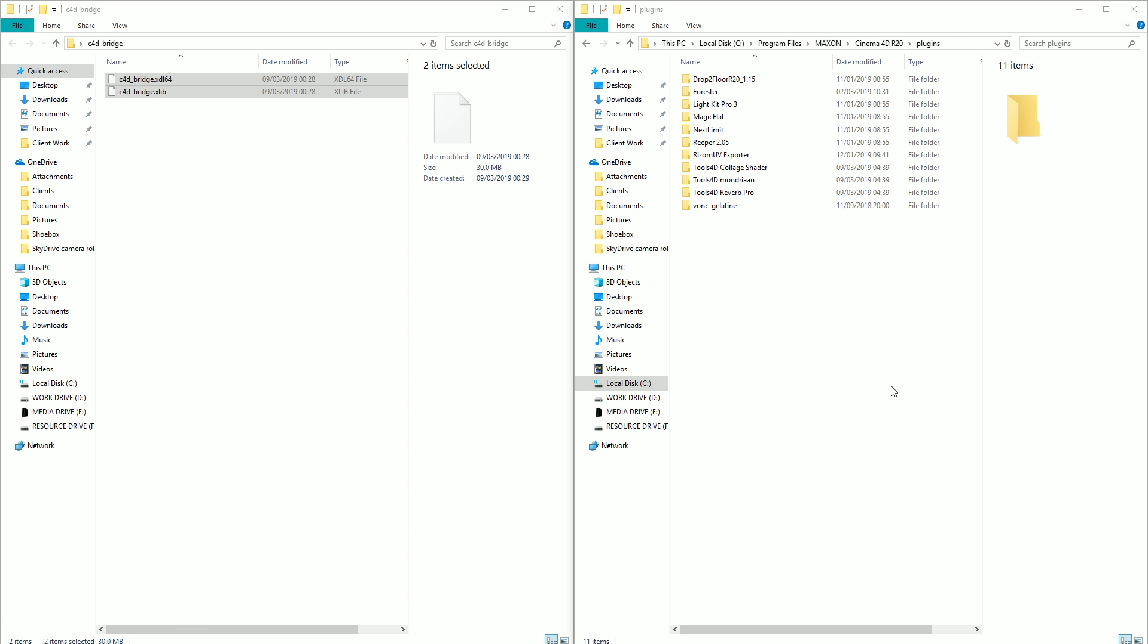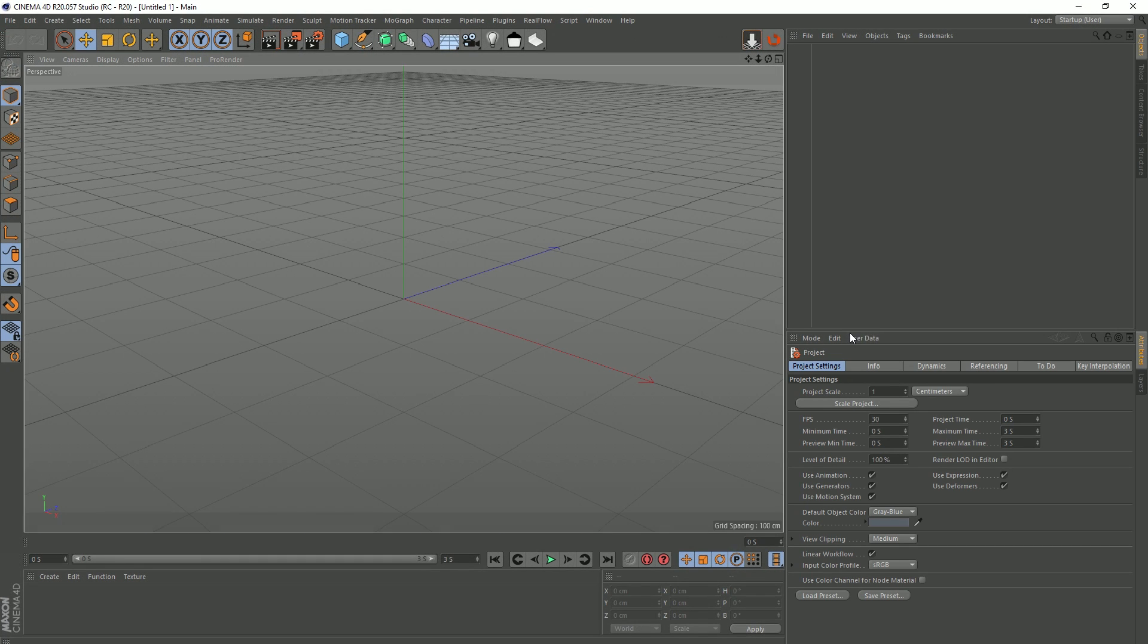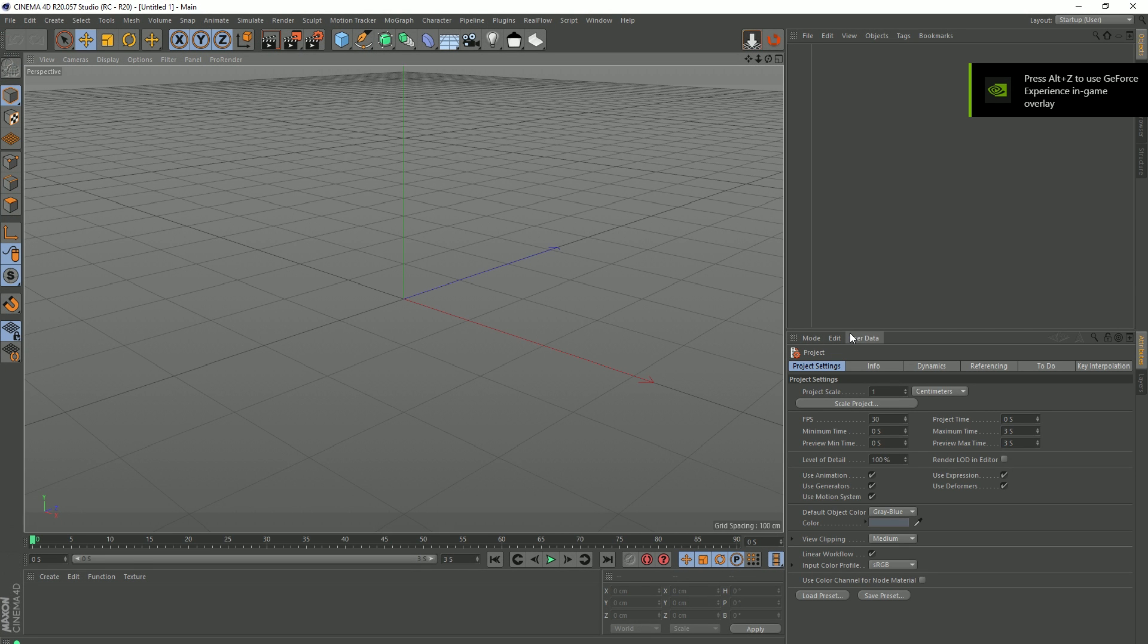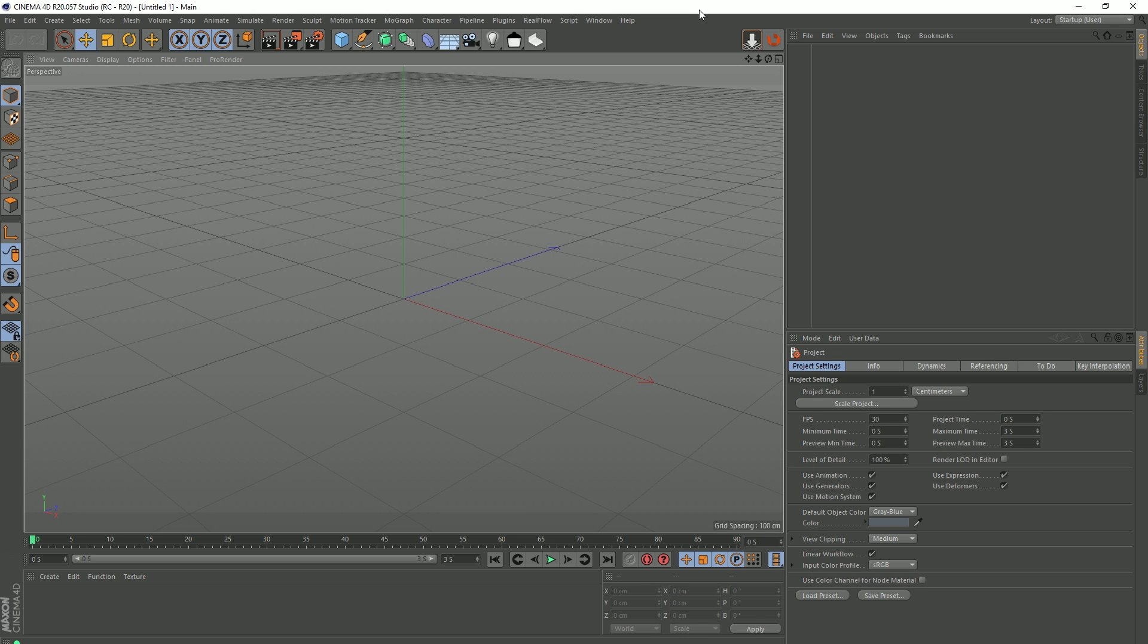So there we go. It will take a little bit longer to open than it normally does, I should imagine, because it's got to read these files. And I mean, I don't know by what magic, by what dark magic this is actually working.